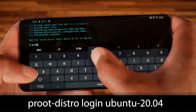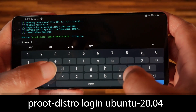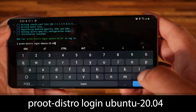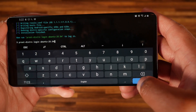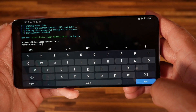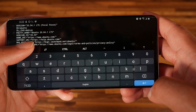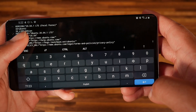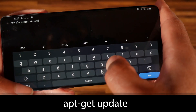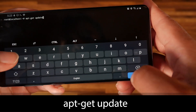Once it completes, type: proot-distro login ubuntu-20.04 to log in — and that's basically it. You should now be inside Ubuntu. We can check the OS release file to confirm that yes, this is Ubuntu. Now let's update the package information with: apt-get update.